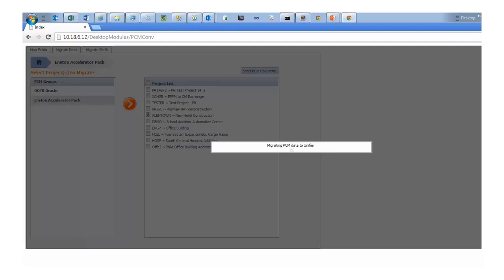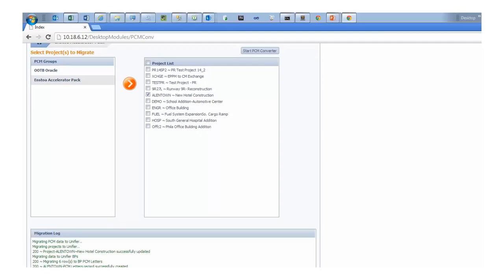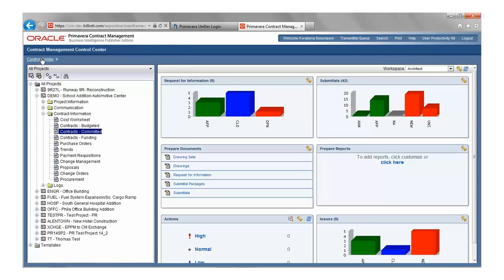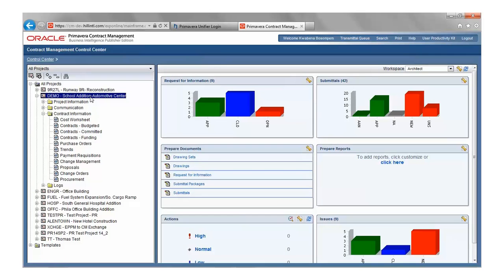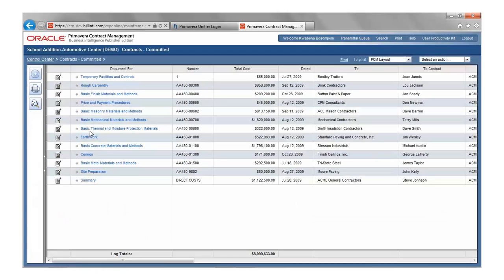Let's take a look at how it works. I am now going to log in to PCM to show you a demo project and then demonstrate how our application migrates data into Primavera Unifier. Here is PCM and here is the sample project, Demo School Edition Automotive Center. For demo purposes, we'll migrate the contracts from this project into Primavera Unifier.